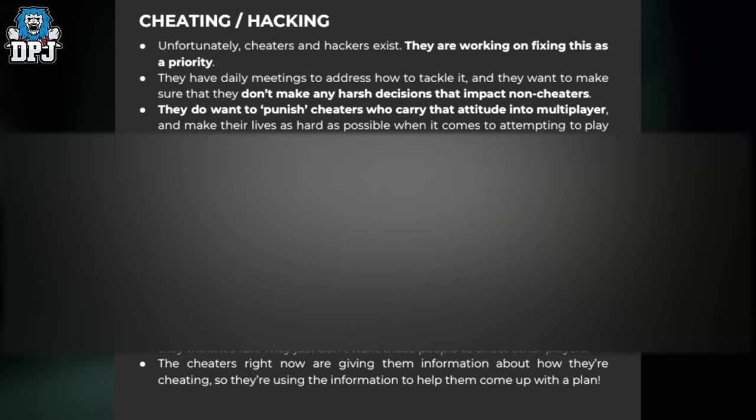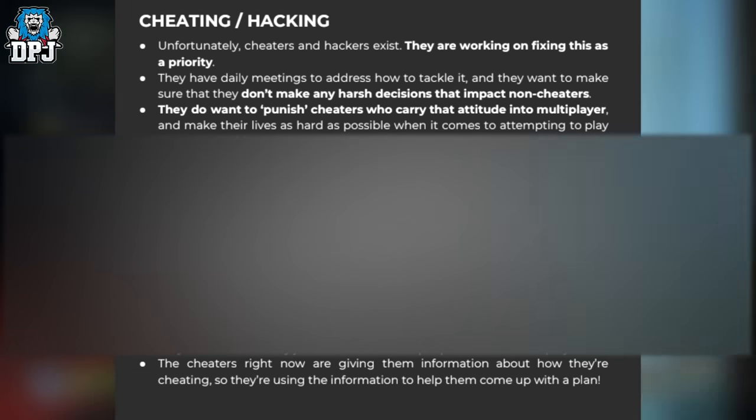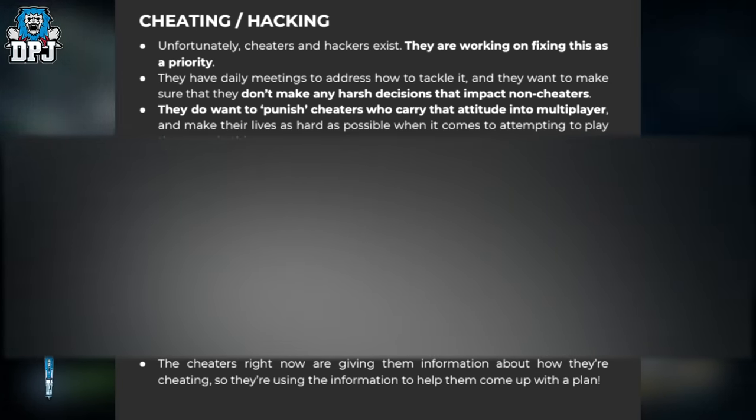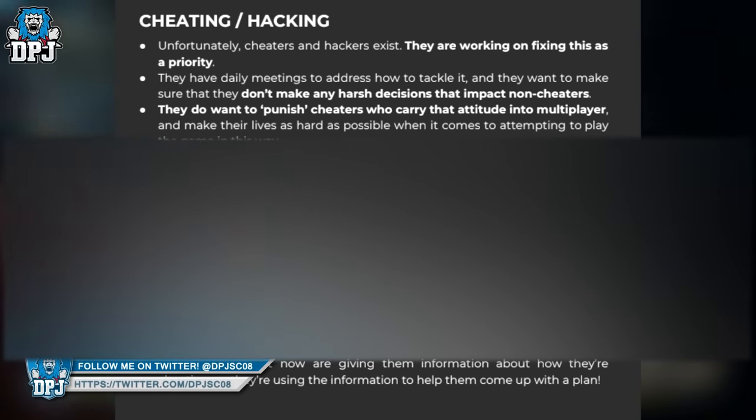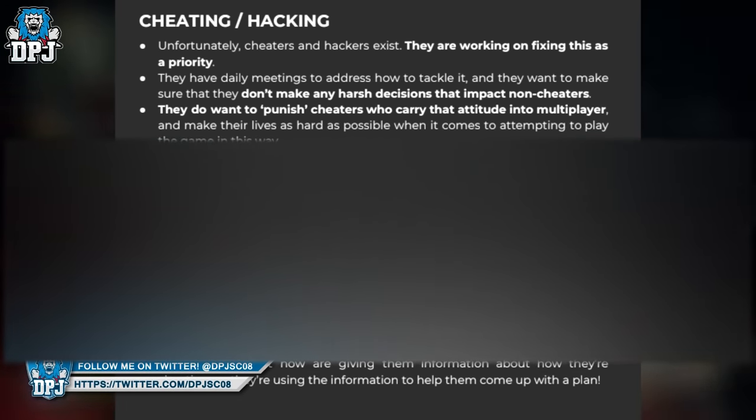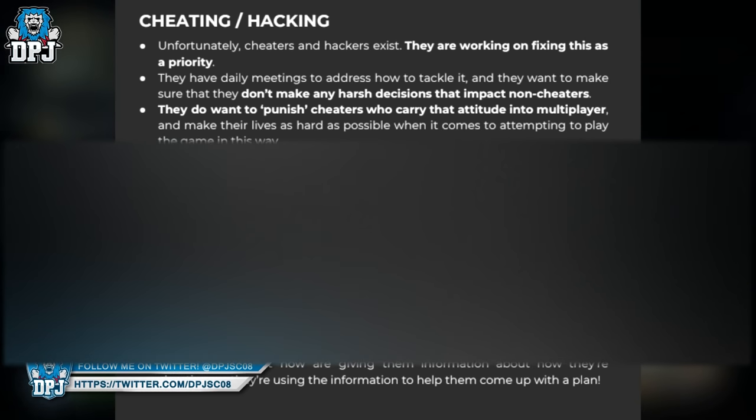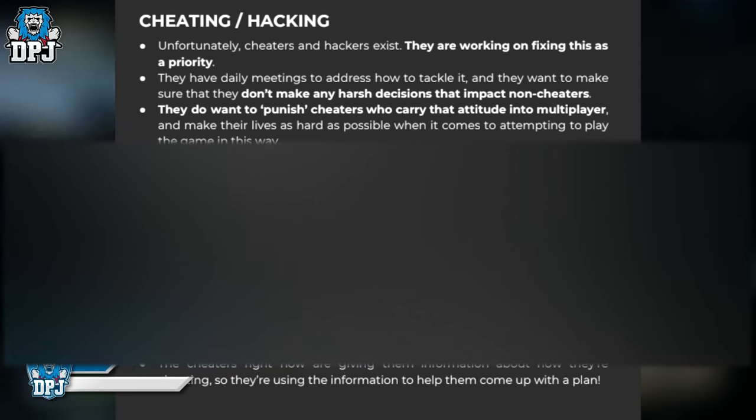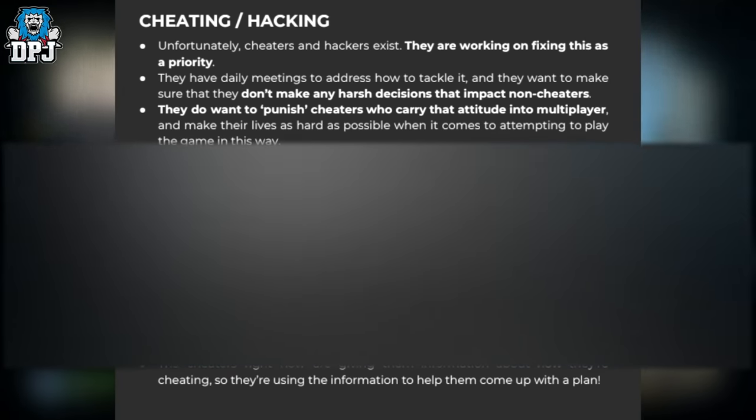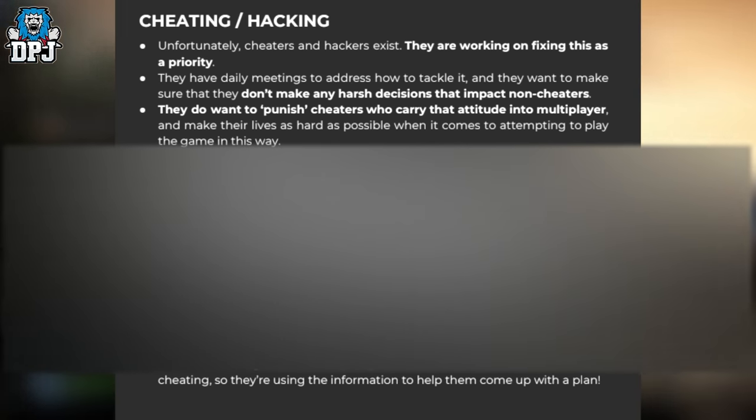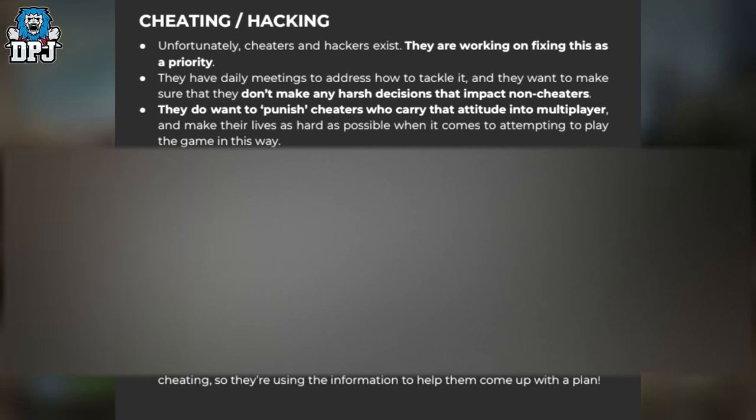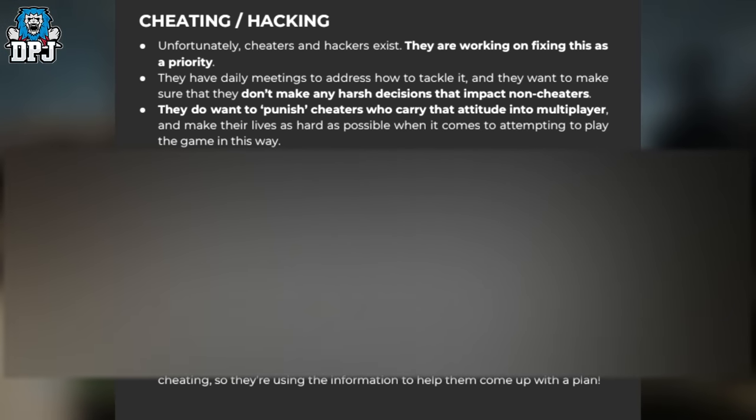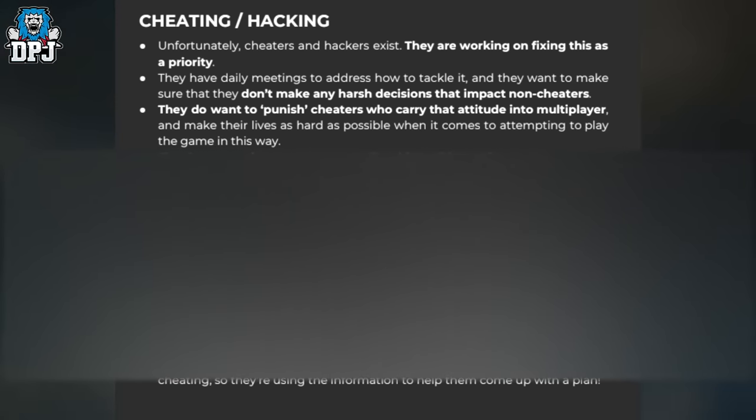People Can Fly's approach is that because the game is not fully on a server, cheaters will always be able to locally manipulate game files. However, the moment they connect to the server, People Can Fly can very clearly identify who's cheating. Most importantly, they don't want to hurt those legitimately farming. They think they have a way of legitimately identifying this. One penalty they're considering is not allowing cheaters into multiplayer. If cheaters want to cheat in single player, they can do that if they think it's fun. They just don't want those people to affect other players. The cheaters right now are giving them information about how they're cheating, so they're using that information to help come up with the plan.